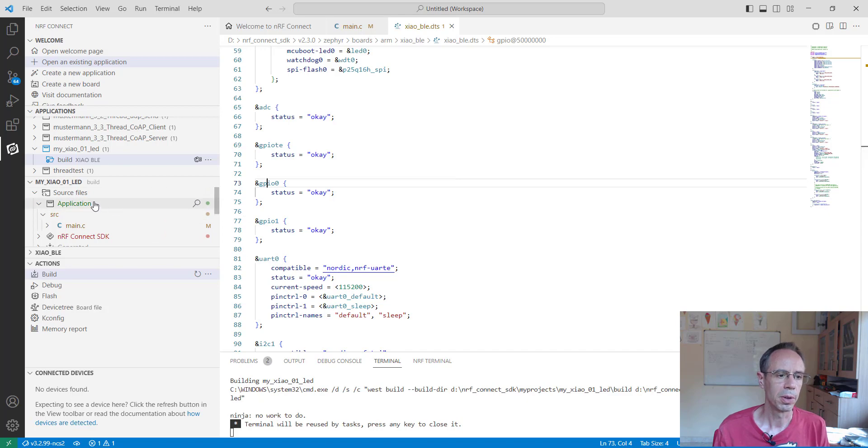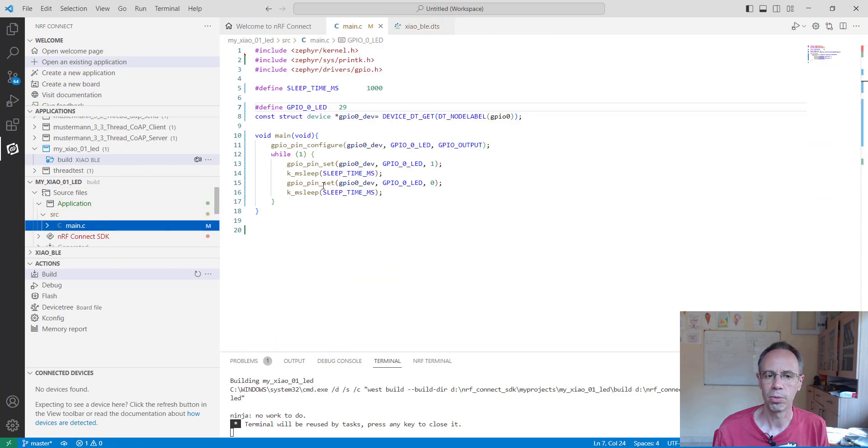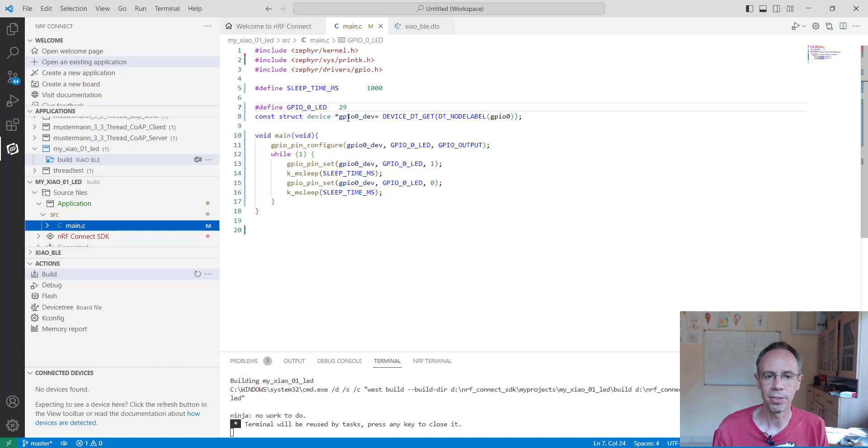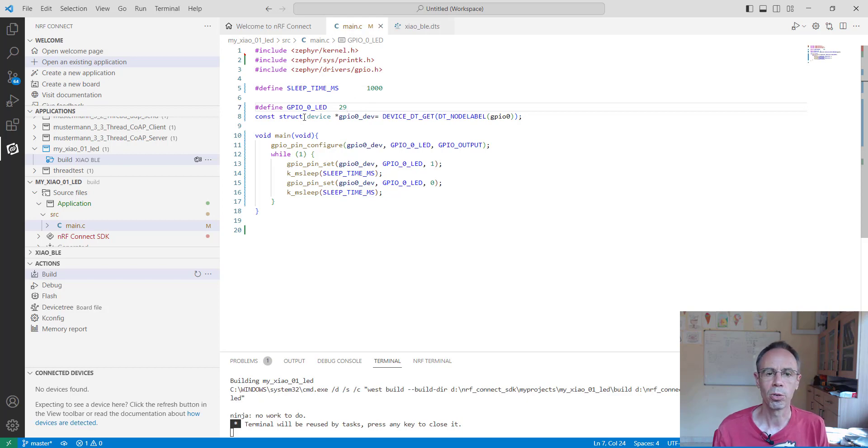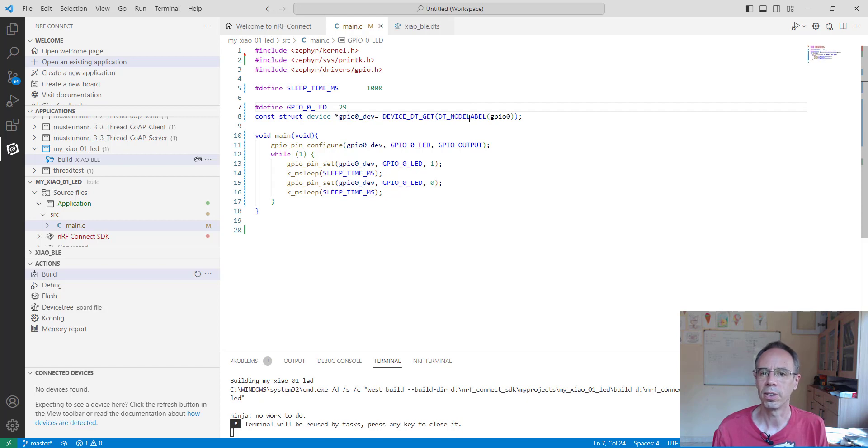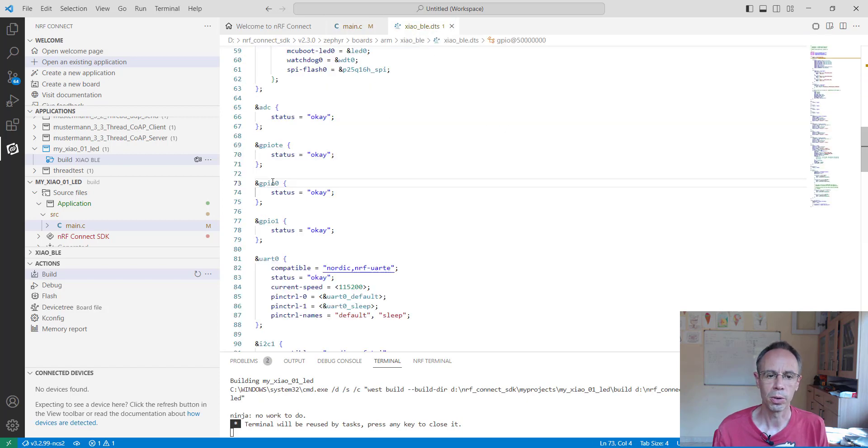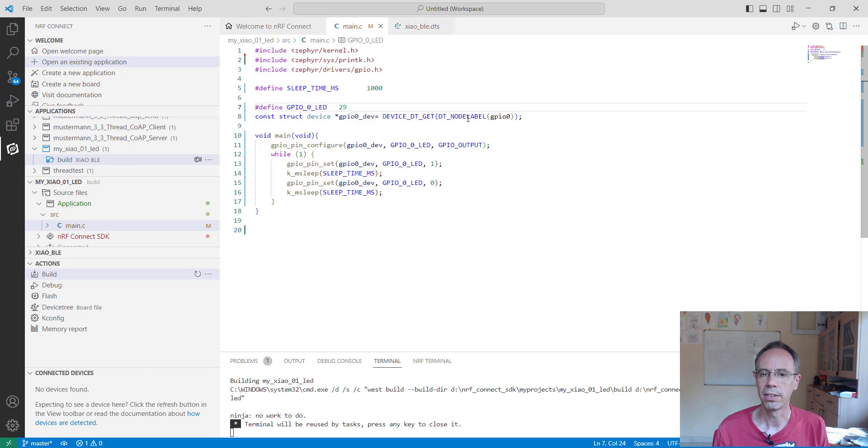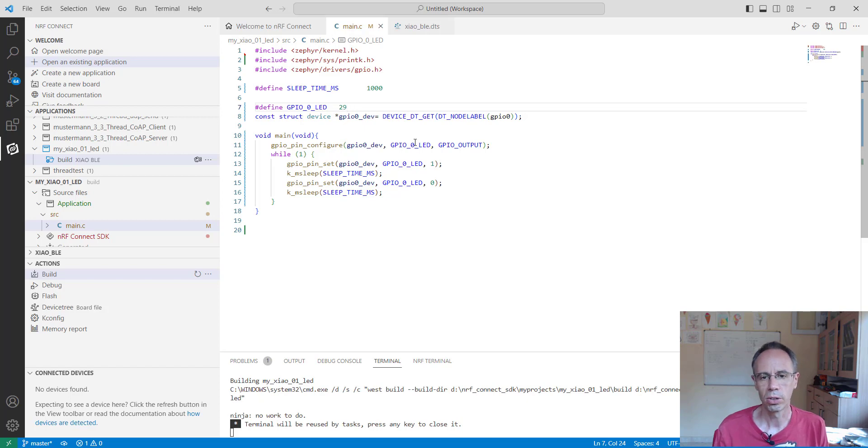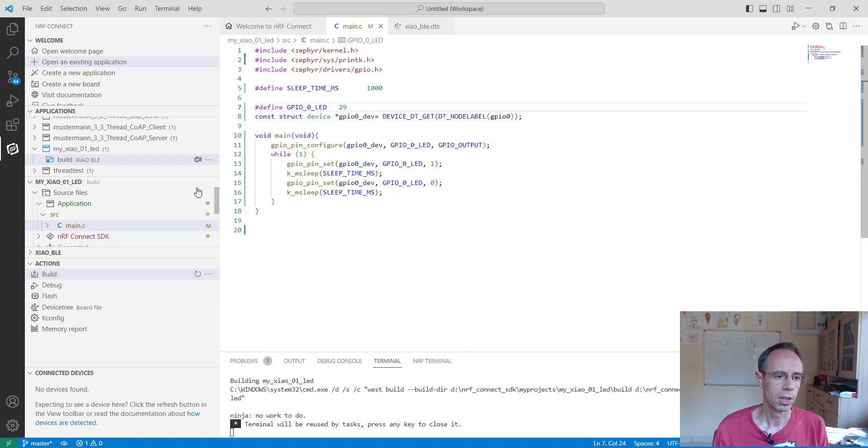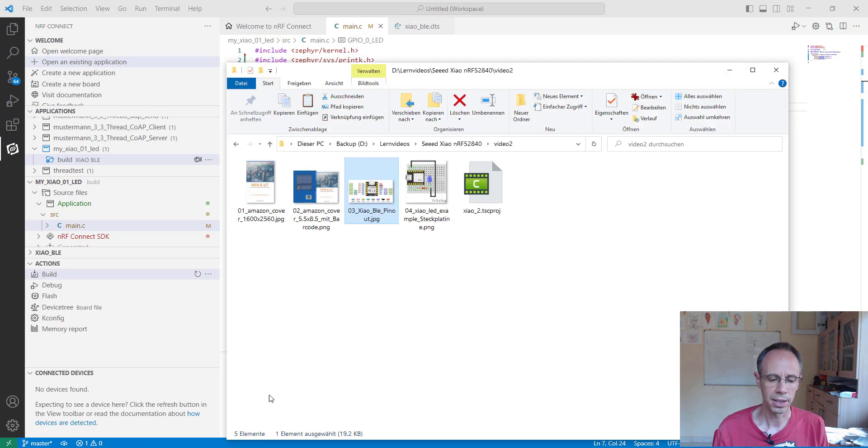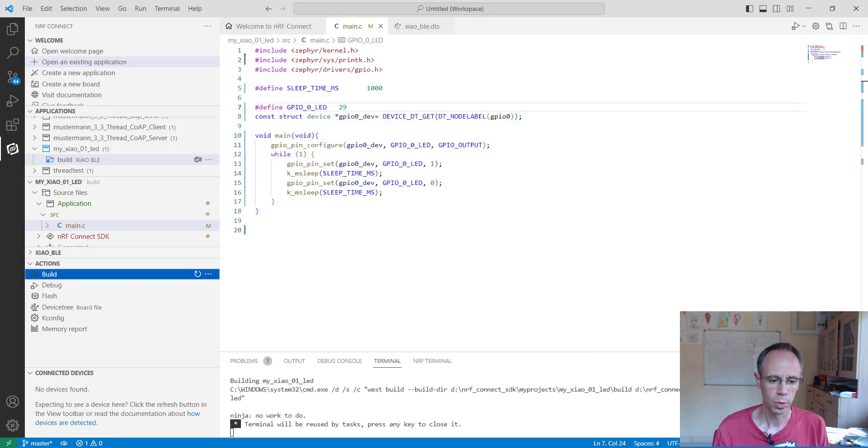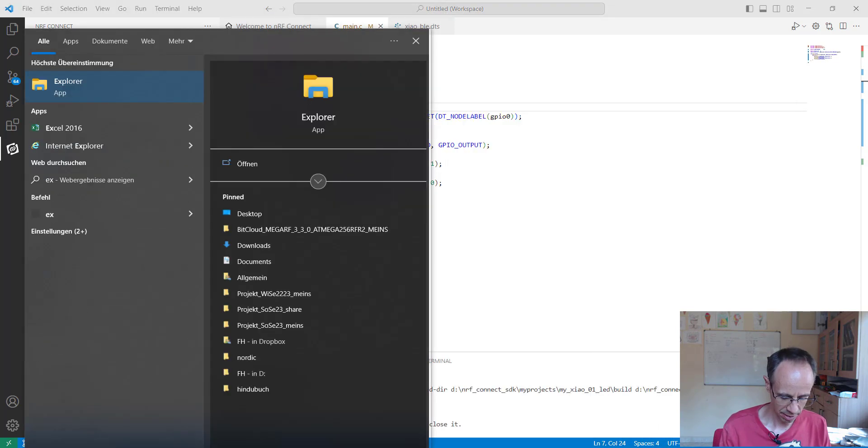In the application, we don't define an LED in the device tree - we're using the GPIO port directly. You see GPIO port 0 for LED pin 29, defined as a macro. We're getting the device over the node label GPIO 0, then setting it as output. In the while loop, we set it to one and zero. Now let's compile and build it. When the build is done, we go into the directory.